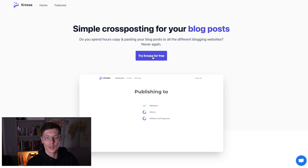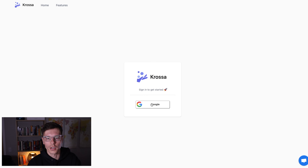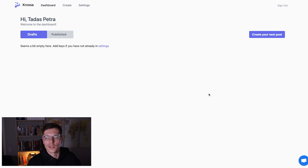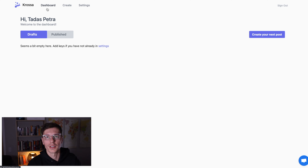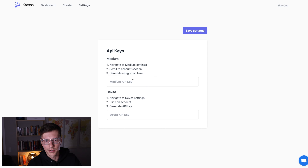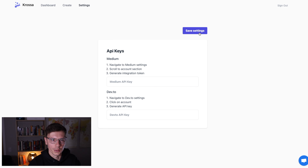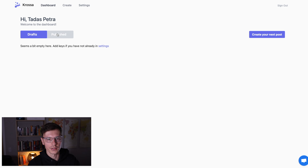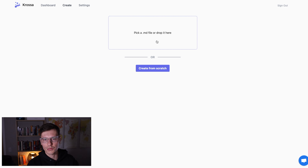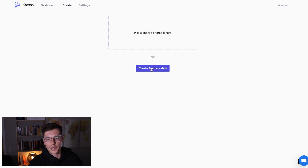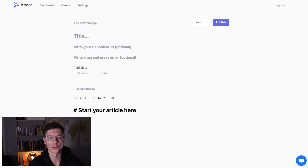We have a 14-day free trial. All you have to do is log in, and once you're logged in this is what our dashboard looks like. If you have a trial you'll see a little button to upgrade if you want. The magic behind Crossa is you just add your API keys here — these are pretty easy to find. Navigate to Medium settings, go to the account section, grab your integration token, copy-paste it in, save it, and now you're ready to create. You can go to the create screen, drop in a markdown file, or create from scratch.